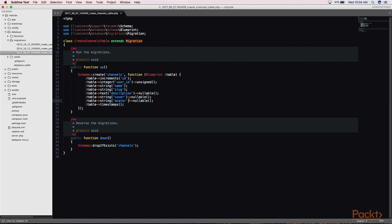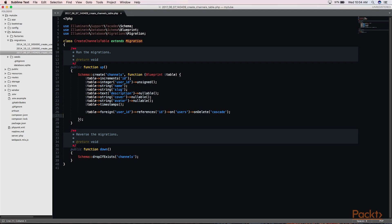We want to make sure that if a user deletes their account for any reason or a user is removed from the database, that it automatically removes the associated channel as well. For that, we add a little piece of code that tells our migration file to do just that. And this basically just says that there is a foreign key user ID that will reference the ID on the user's field, and when you delete a user, to just delete the channel as well.